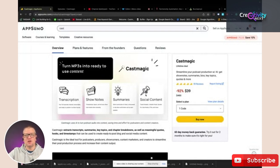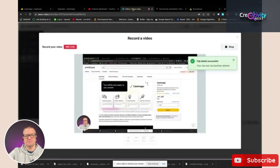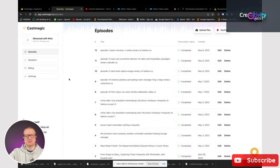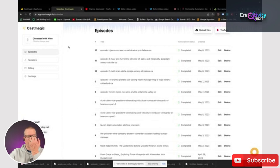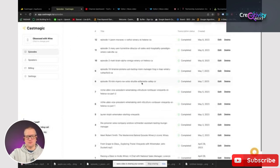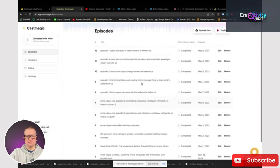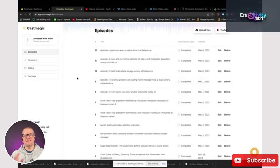So I'm going to show you how this works using my own podcast. On the left here, you can see this is my podcast, Obsessed with Wine — that's the name of my podcast — and these are all the episodes I've used this for. I never did any of this stuff before for my podcast, which is probably why it wasn't growing as well as I wanted it to.